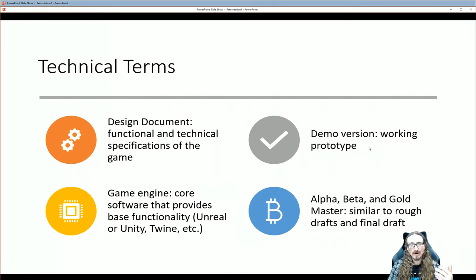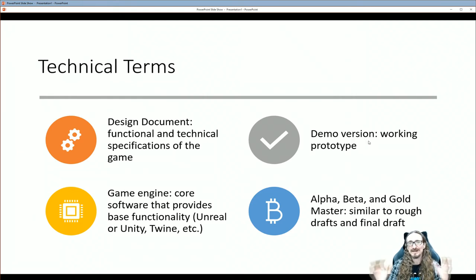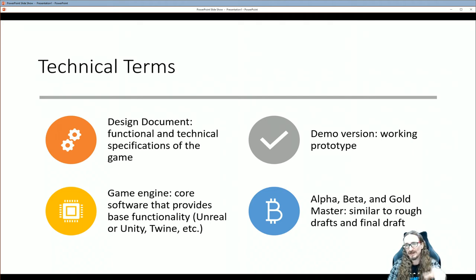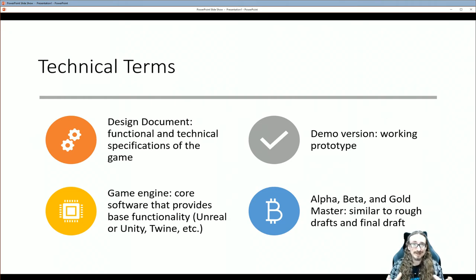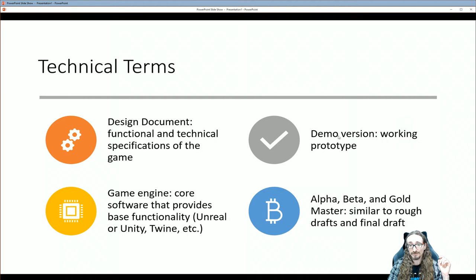A demo version — some people call them playable demos, some call them prototypes — means instead of making the full game, you make just one level or one screen to give an idea of what the game is and how it works. They're used a lot in professional game development; if you're doing a Kickstarter you could say, 'Here's a prototype — if you like this concept, pledge and we can make the full game.' The idea is that people need to get a sense of the look and feel before they're willing to commit.